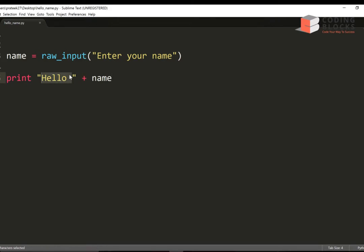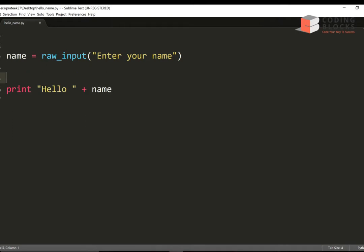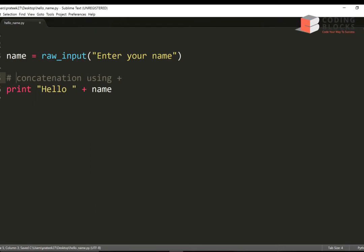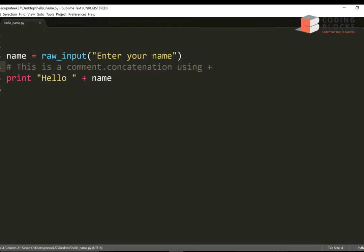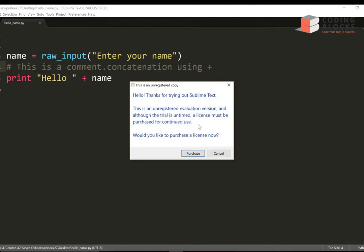The plus operator is overloaded for the string class — when two strings are added it means concatenation. So plus is doing concatenation here. Also, hash is used to write a single-line comment in Python — anything after a hash is a comment.